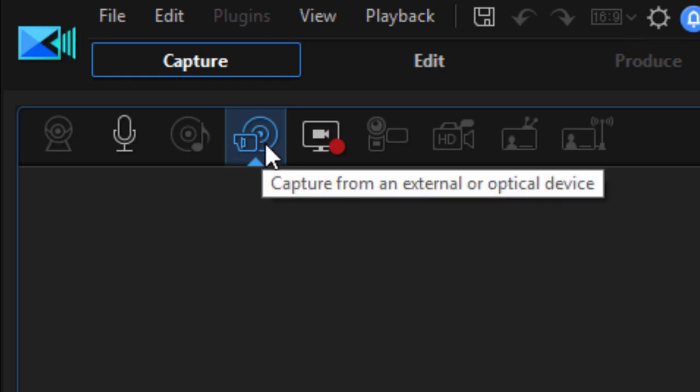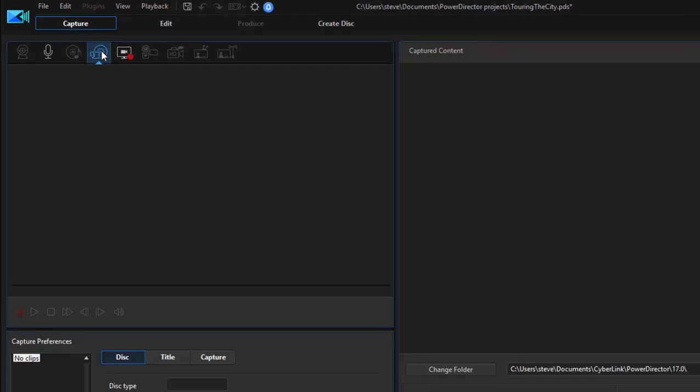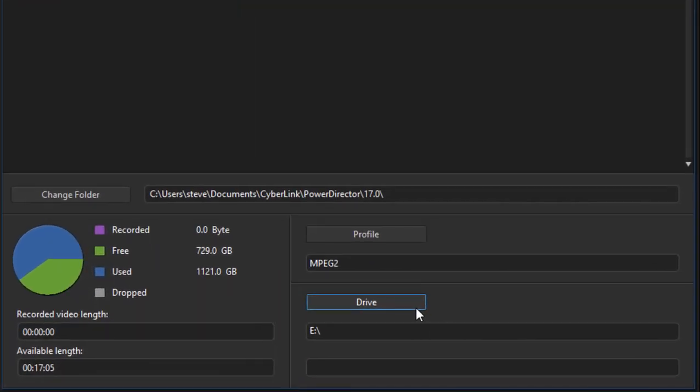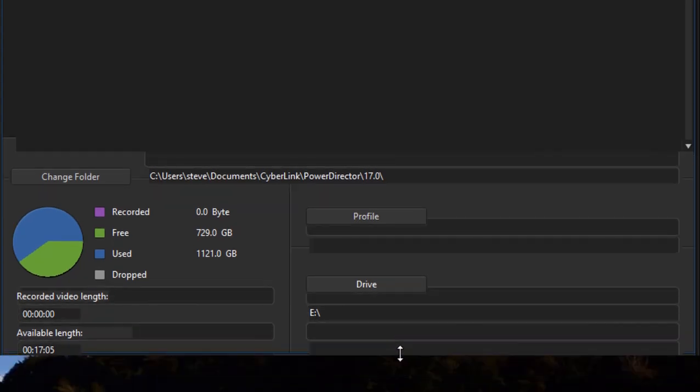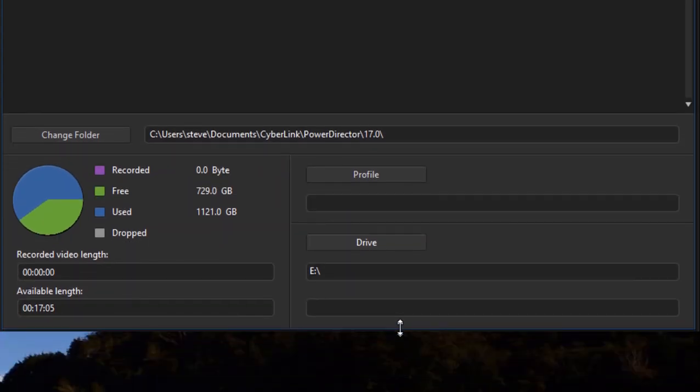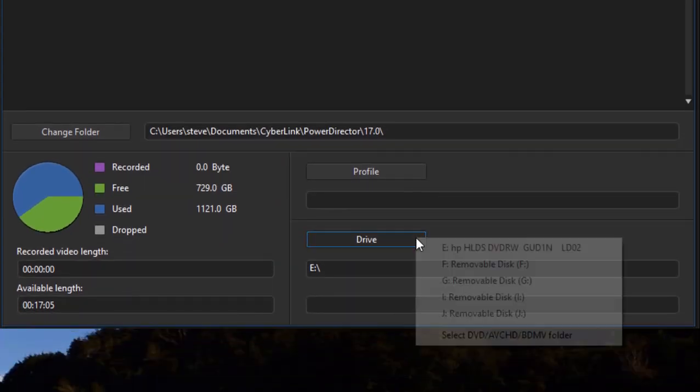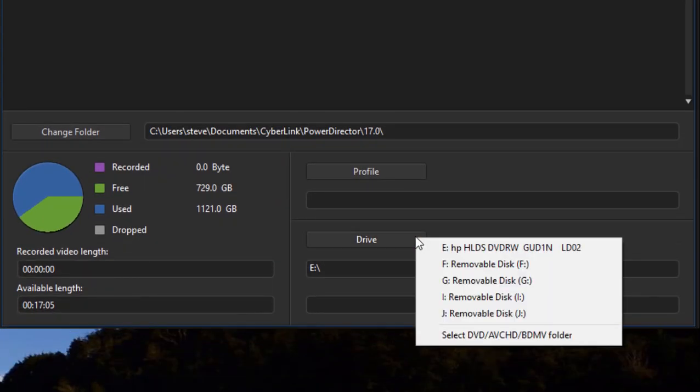Now, if I go up here to this button highlighted blue, capture from an external device, and then I go down here in the lower right and select Drive, I'm going to take the edge of the program up a little so you can see the complete list. If I click on Drive, this is where I'll find the options to connect to an external device.